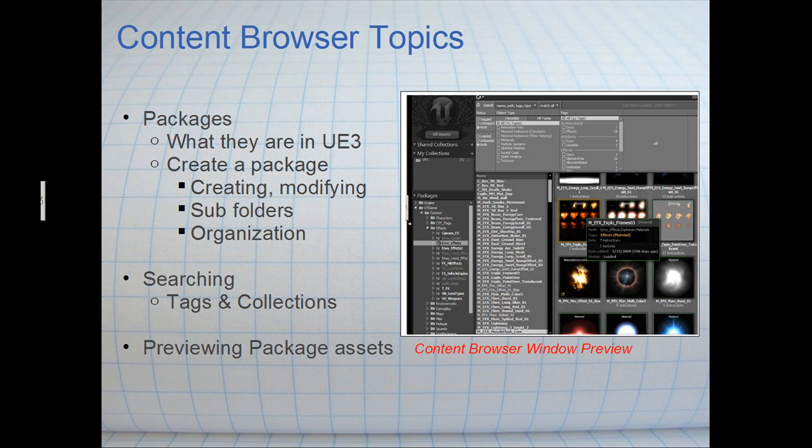We're going to go through the process of actually creating a package, saving it, modifying it, editing the subfolders and some common practices in organization of packages. We're also going to talk about searching packages and adding tags and collections to the content browser, and customizing the content browser.